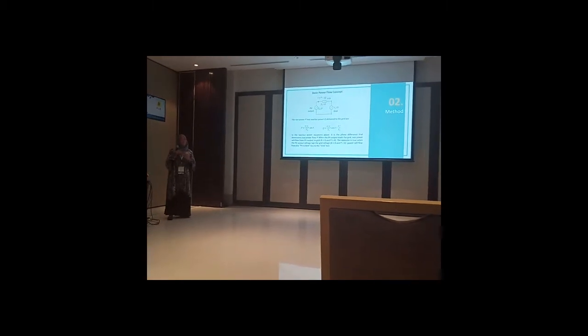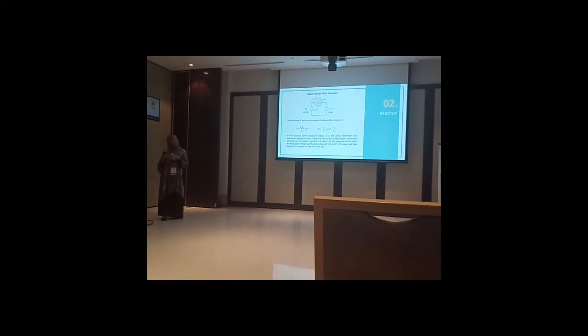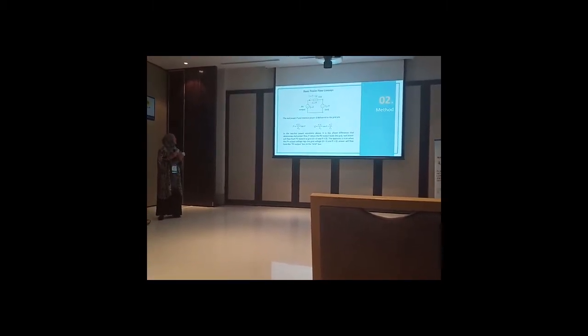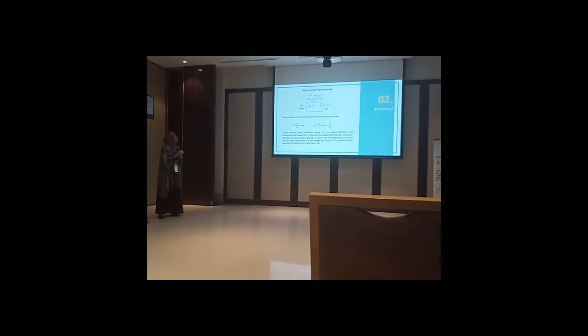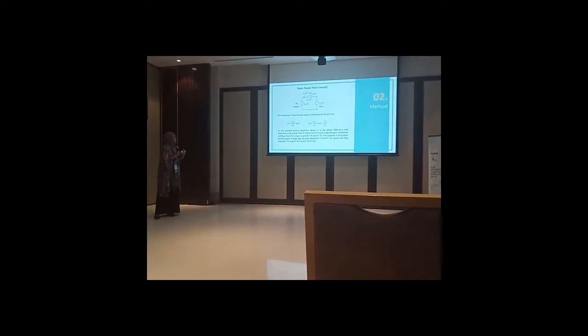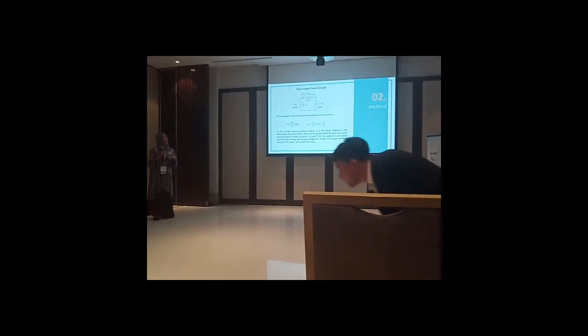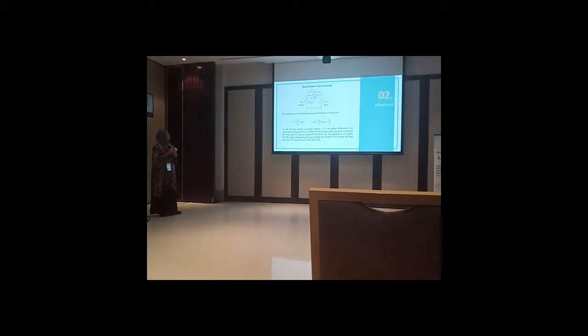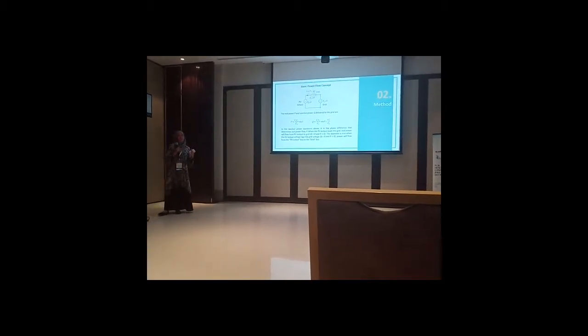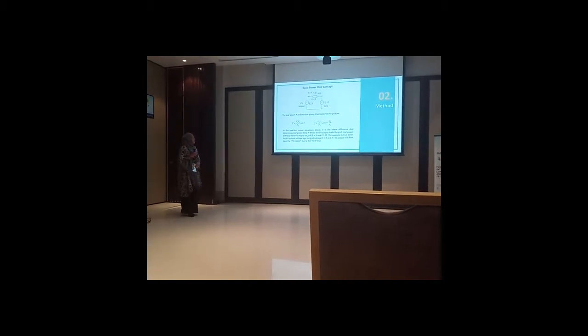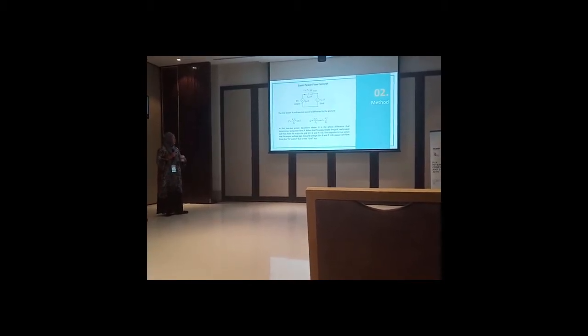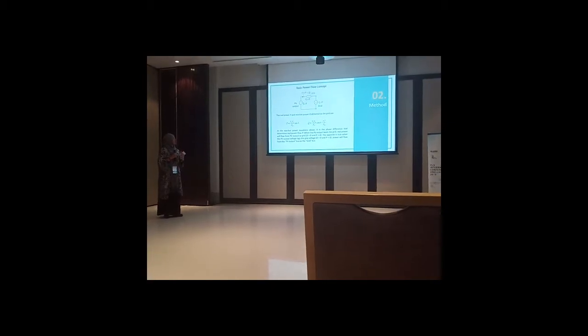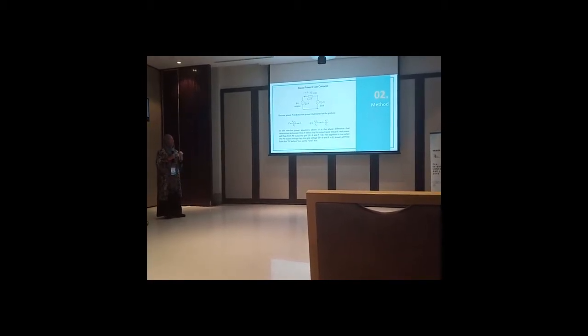Active and reactive power deliver to the data using this equation. This equation can control active power by changing the voltage, and to control active power we can change the power angle.